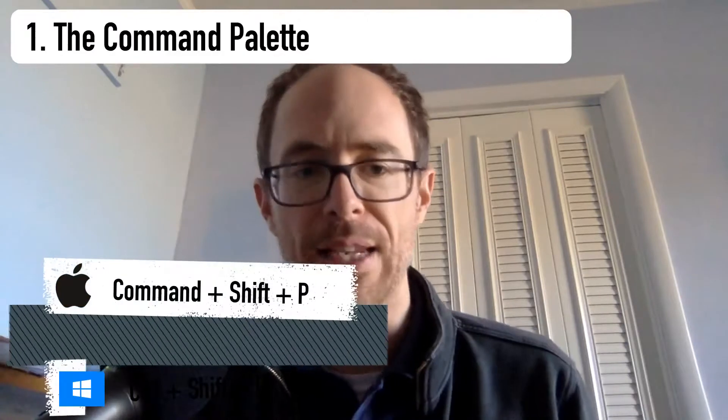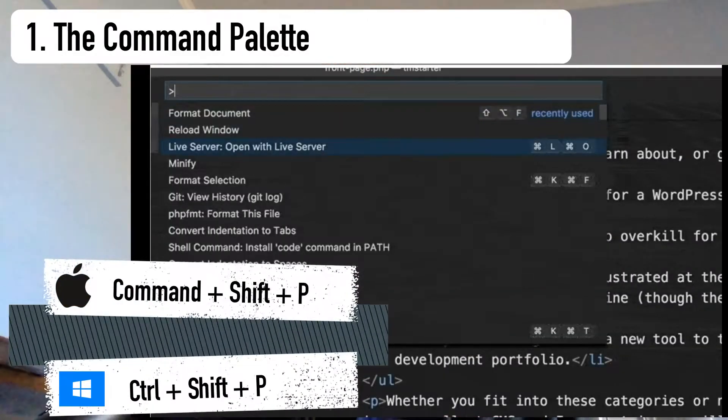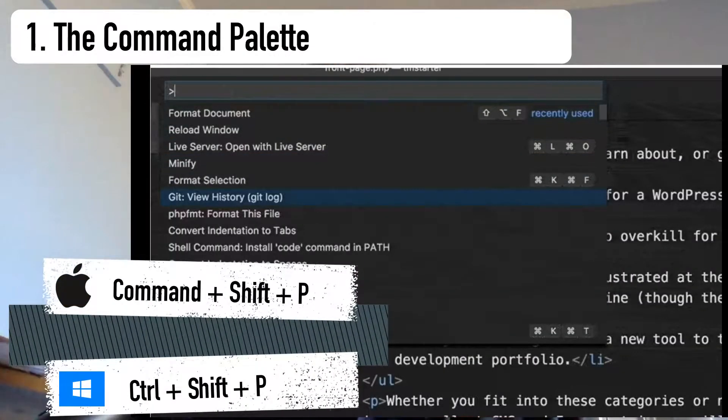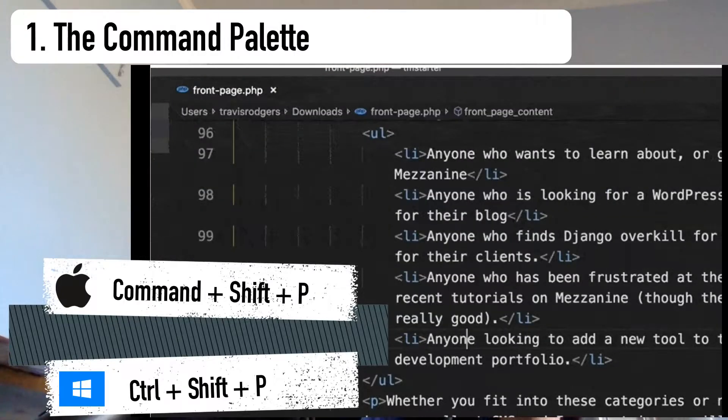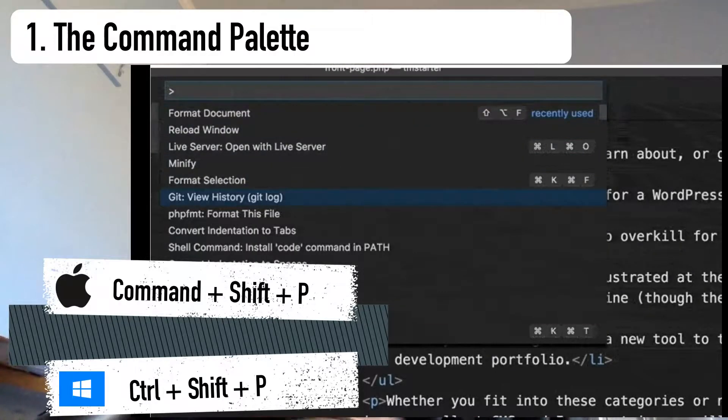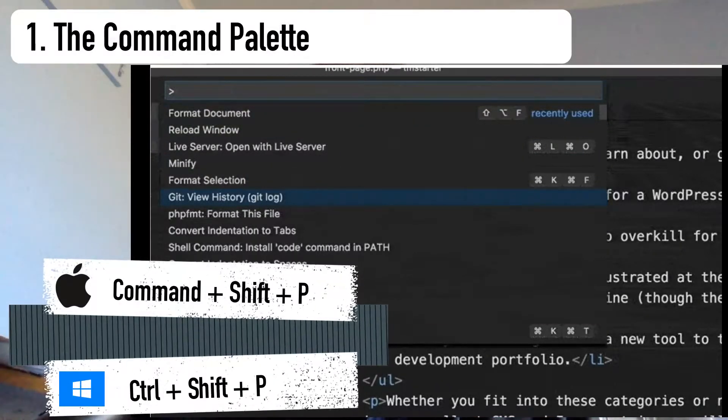Alright, the first shortcut you should learn is the Command Palette. The Command Palette is one of the most foundational of all VS Code shortcuts. It's the shortcut that gives you access to all the functionality of VS Code.